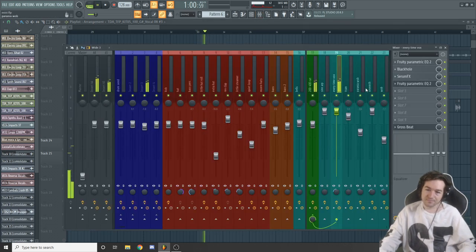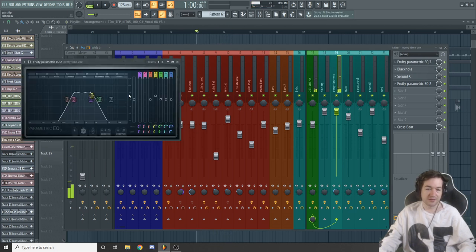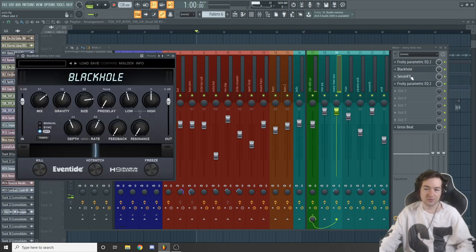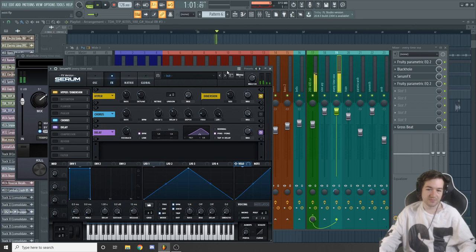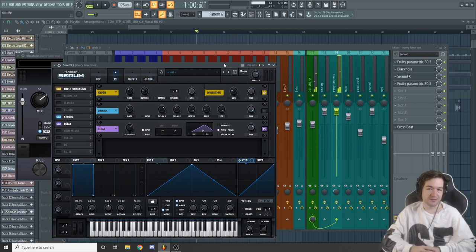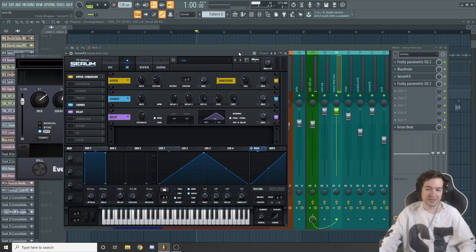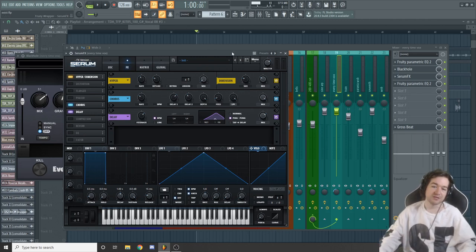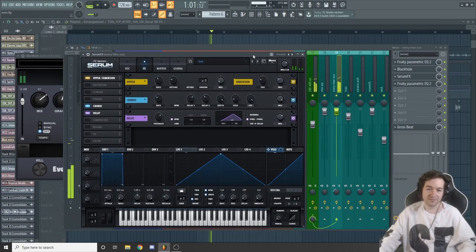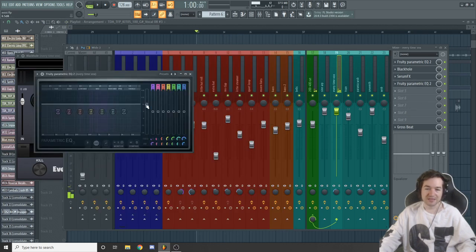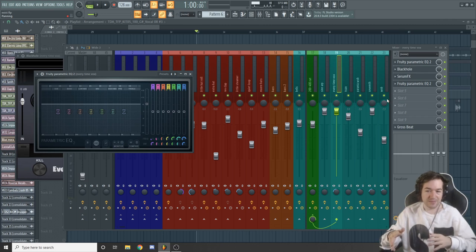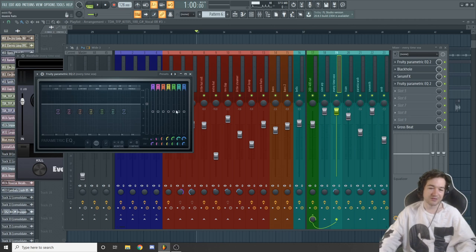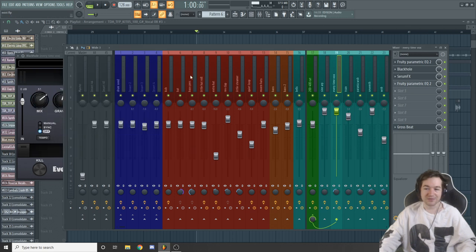Let's look at the processing. I have an EQ cutting out all the lows and all the highs — I wanted it to be very lo-fi. Then Black Hole, of course — Serum effects — which gives the chorus, Hyper Dimension, and some delay. Without the chorus it has a totally different sound — it sounds too clean. I wanted something way darker. The chorus adds that off-pitch, detuned sound, which makes it sound a little spooky, fitting the dark tech vibe. Then another EQ used as gain because it was too quiet. I decided to use a parametric EQ for gain rather than dropping another heavy plugin, and then sidechain.